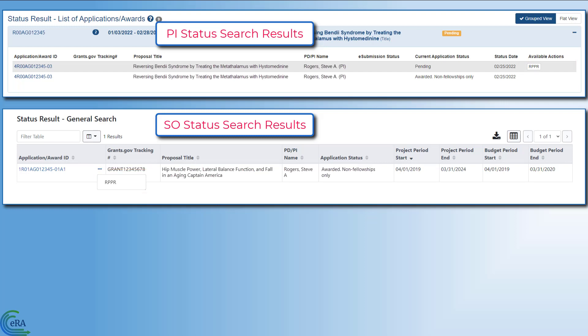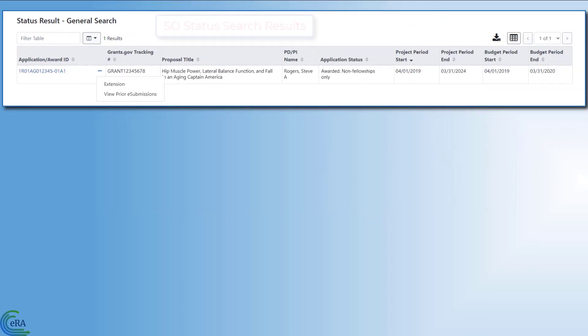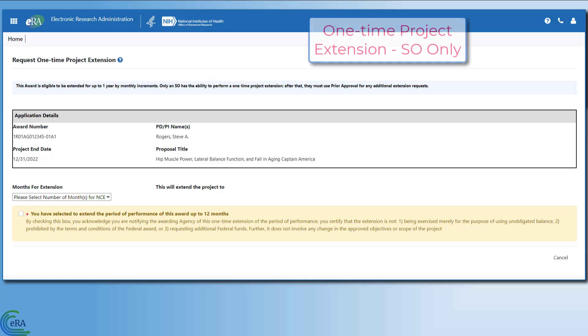There are also other features that you can access through the status screen. The no-cost extension is a request to extend the period of your study for up to 12 months without additional costs to the funding agency.